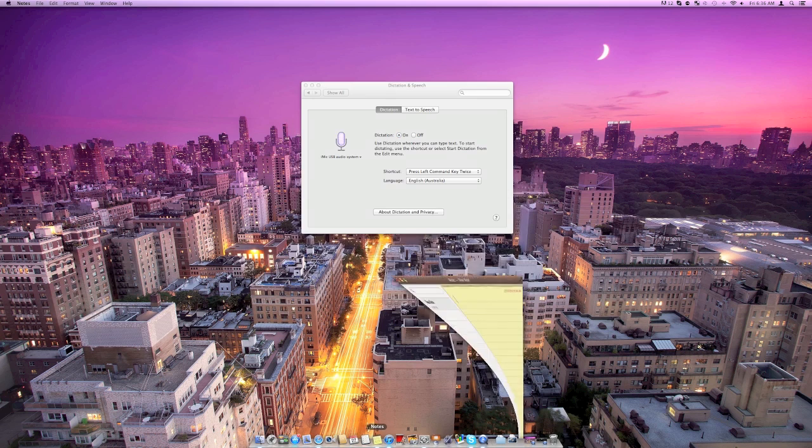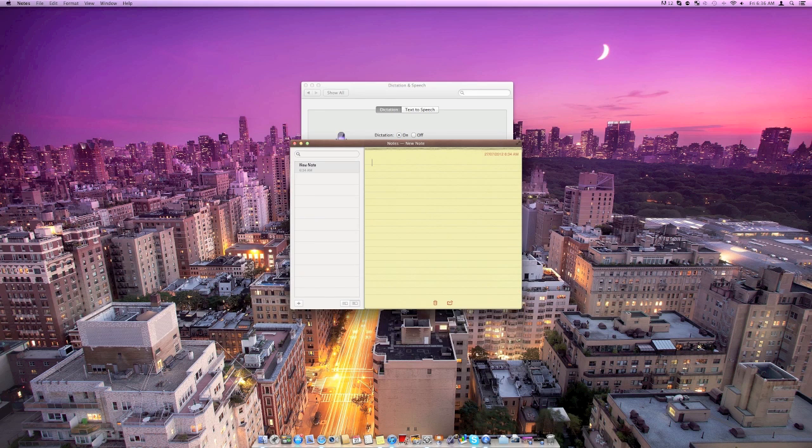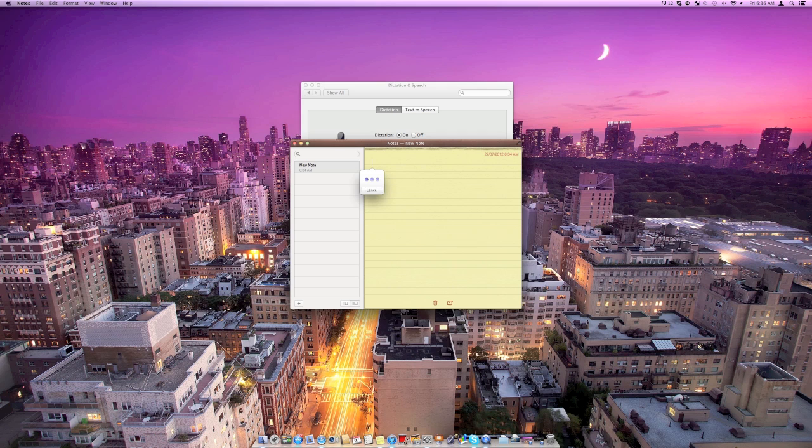So if we just want to do a quick test of this, we can come into Notes, double tap, test, and then we can either tap the key again or press done and you can see that it's worked.